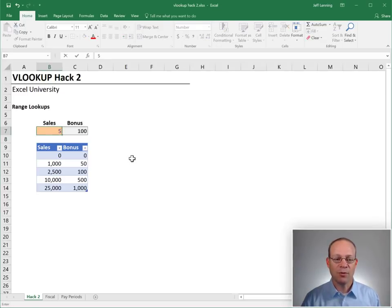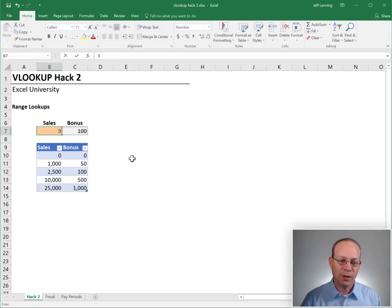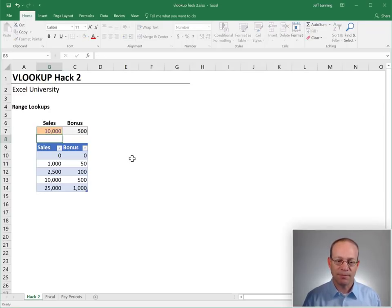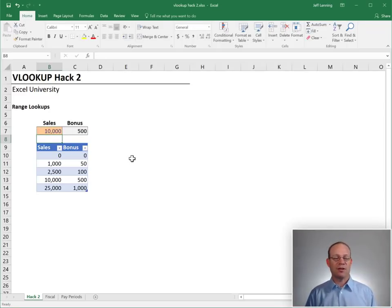And that should be true all the way to 5000, all the way to 9999. And then when we get to 10,000, it advances to the next row. So what's going on?